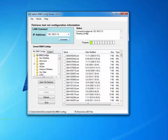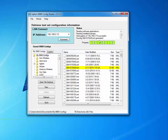We've connected to the test set. We're reading the configuration, reading all the software applications that are currently installed, and then all of the installed licenses. Depending on how many of those there are, this could take just a few extra seconds. You can see the progress bar here, and once we're done you'll notice that our xconfig file is highlighted in yellow.